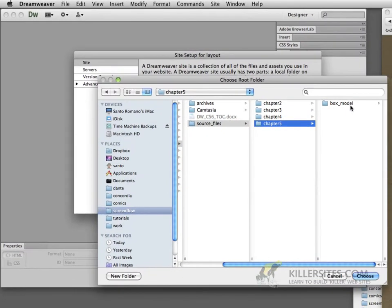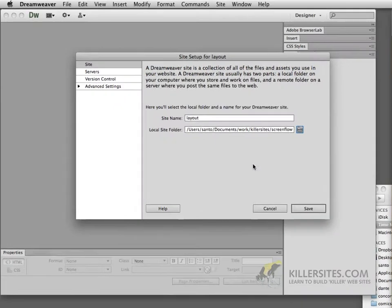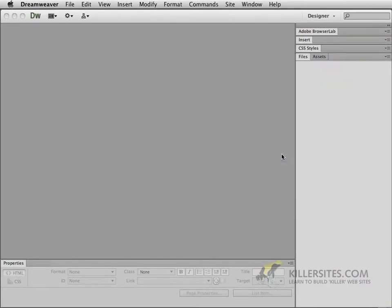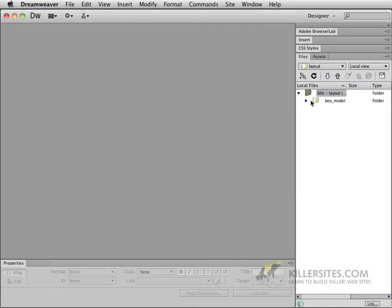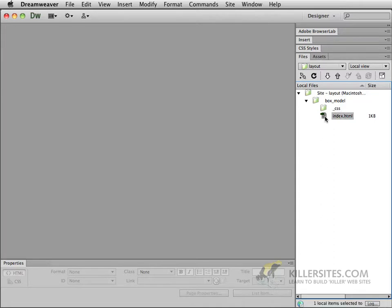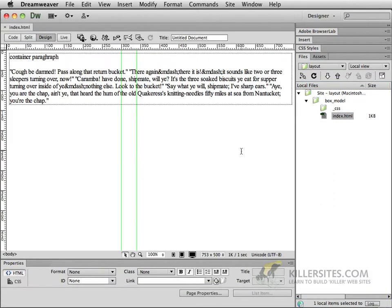Right now it only shows the box model but I'll have some other ones in here soon enough. So we'll save that and we'll click OK. Now that box model has an index page inside of it as well as an empty CSS file. So let's double-click the index page and you'll see that I just basically have some very simple information.